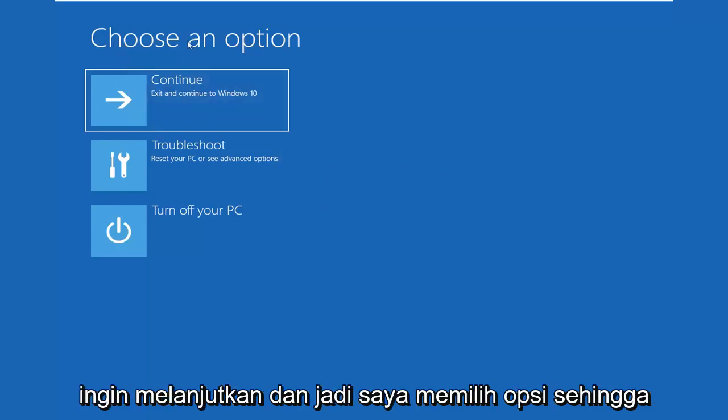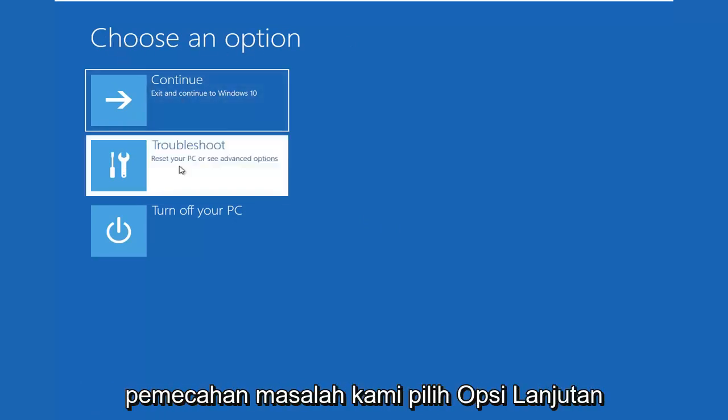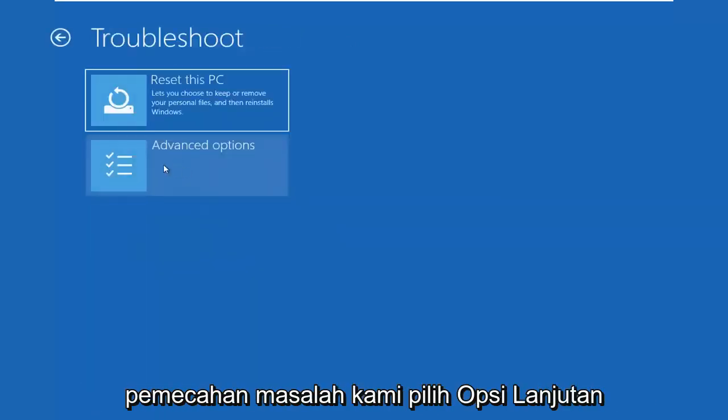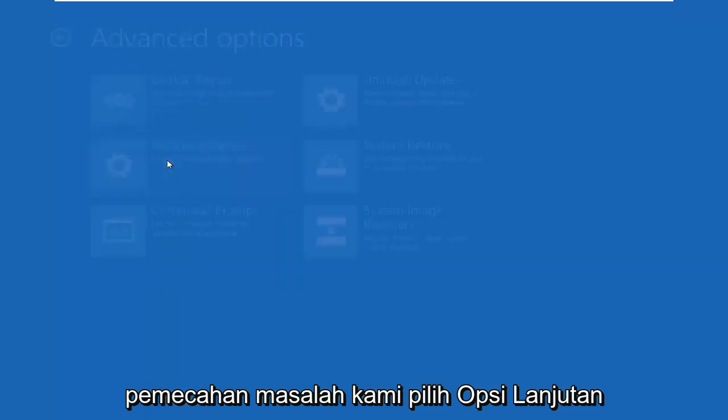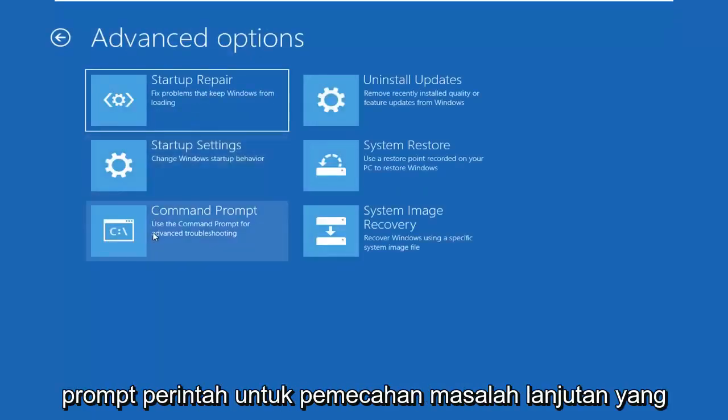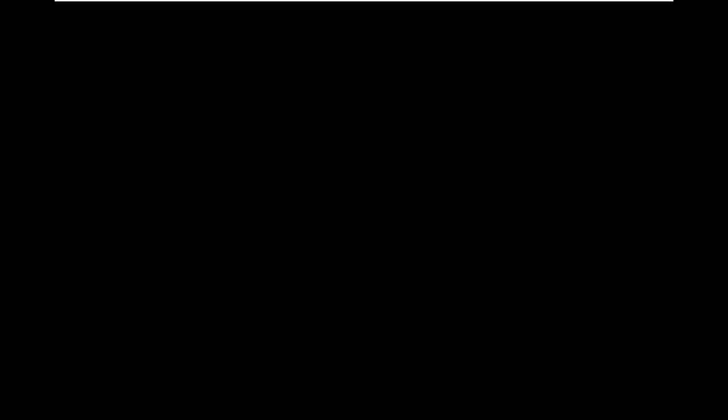So you want to go ahead and select Choose an option. Select Troubleshoot. Select Advanced Options. And now select Command Prompt. Use the Command Prompt for Advanced Troubleshooting.